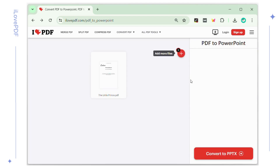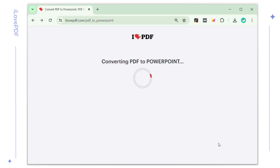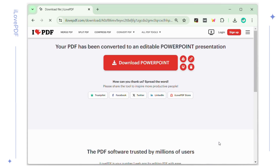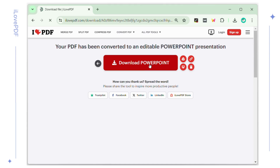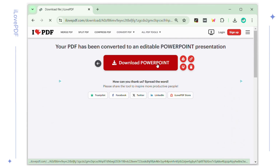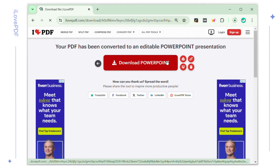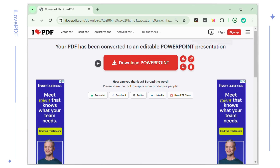When the file is imported, click the Convert to PPTX button to start conversion. Hit the Download PowerPoint button to save the PowerPoint file on your Mac. It can be opened in your Keynote app successfully.